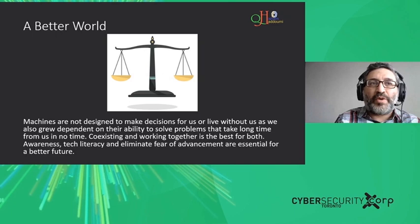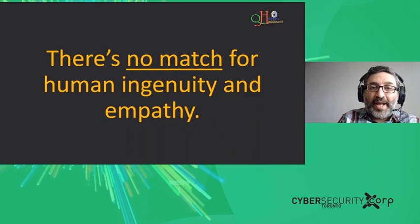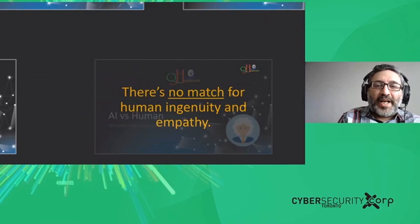I'd like to close with something I heard at a conference about AI: there is no match for human integrity, human ingenuity, and empathy. I believe that, although I'm an AI person. Thank you all.